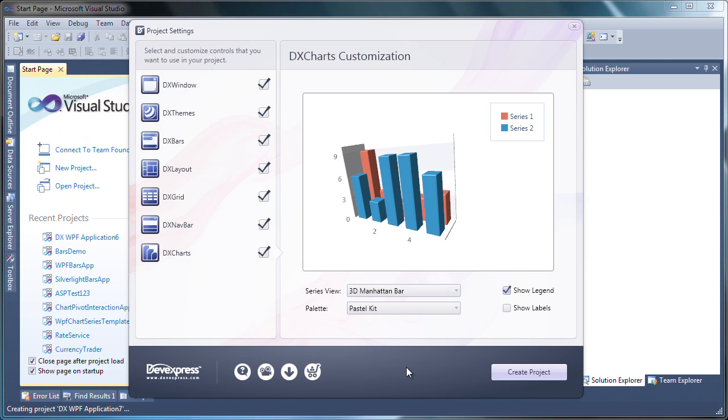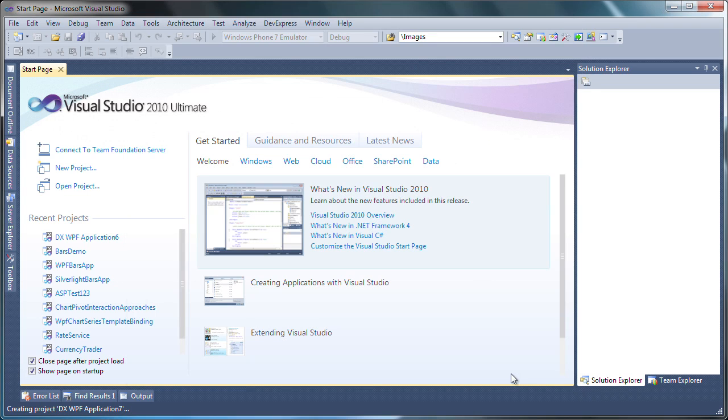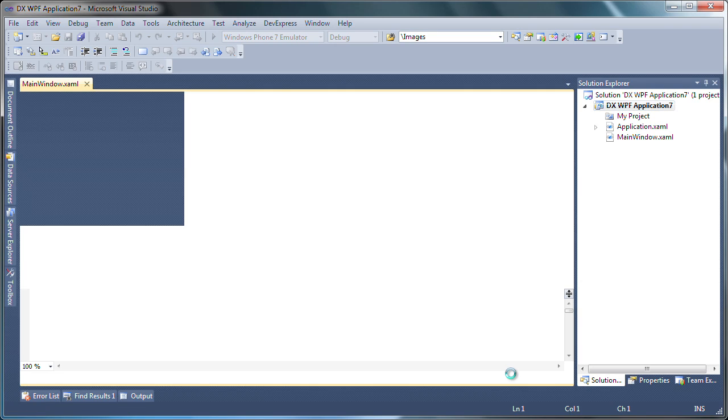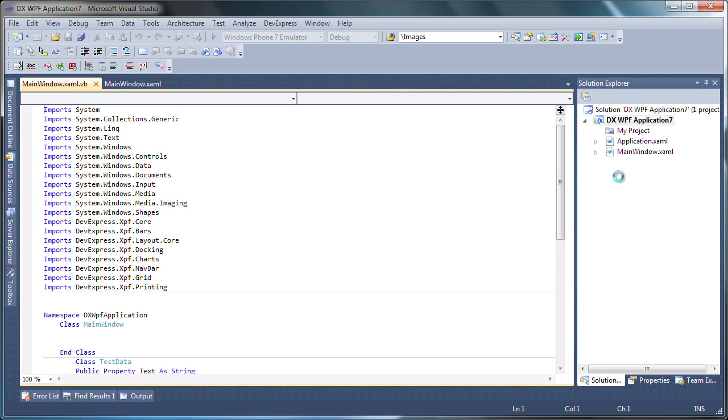I click the Create Project button. The project files are created automatically and all required references are added.